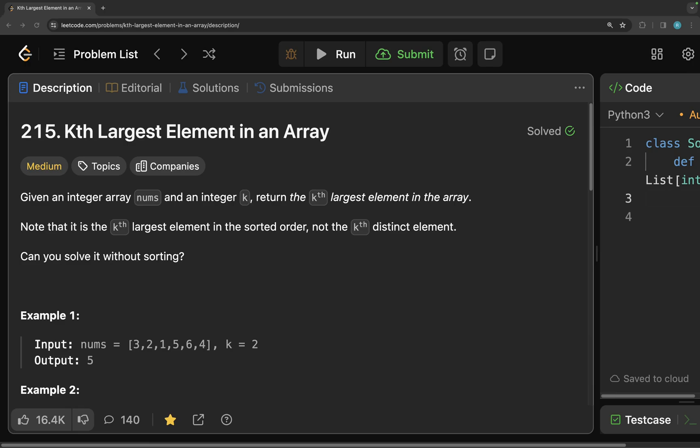Hello everyone, welcome to pseudocoder. This is Raveena and today we are going to look at problem number 215, which is kth largest element in an array. Now let's start by reading the problem statement.